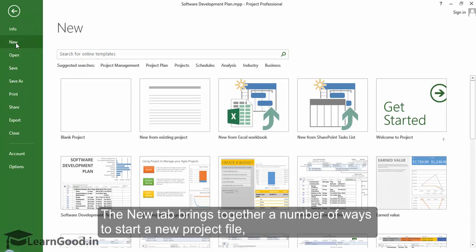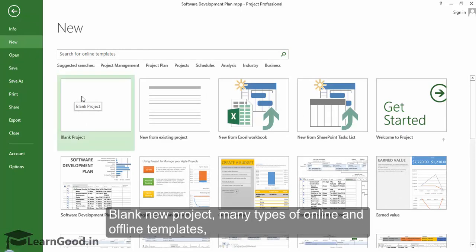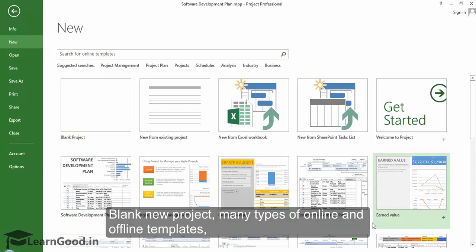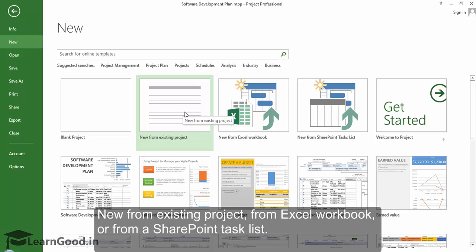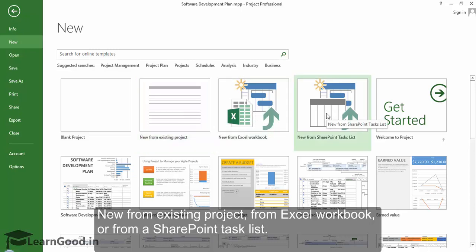together a number of ways to start a new project file: blank new project, many types of online and offline templates, new and existing projects from Excel workbook, or from SharePoint task list. These are all different ways in which you can start a new project file.